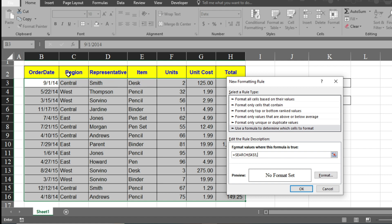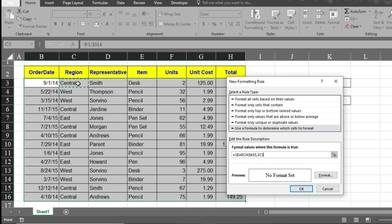And if you want to select the order date, then you have to start from this order date column. But I want to search by region, so I will select this cell here and press F4 twice because we only lock the column.